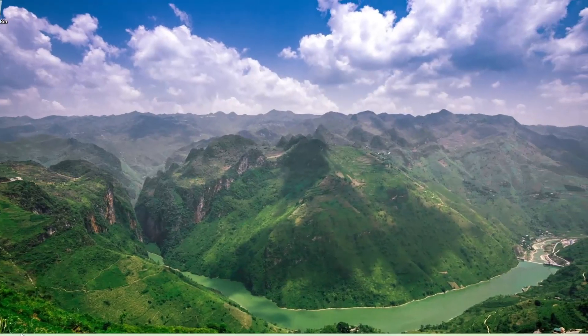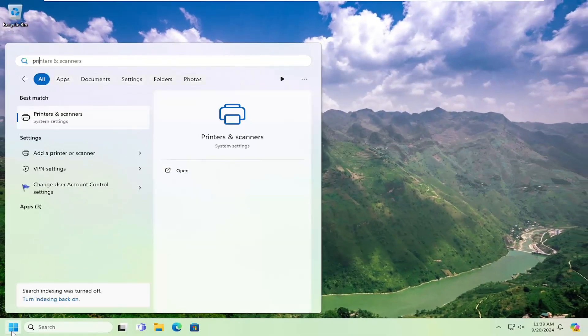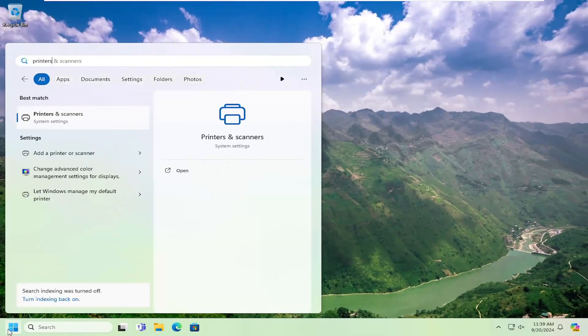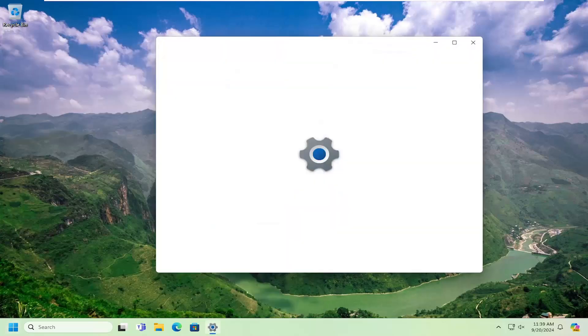Something else we can do: open the search menu, type in printers, best match will come back with printers and scanners, and open that up.